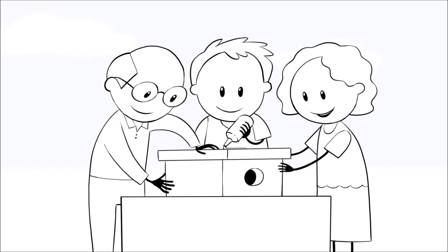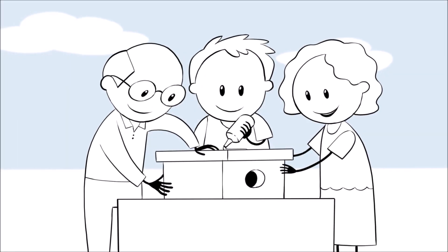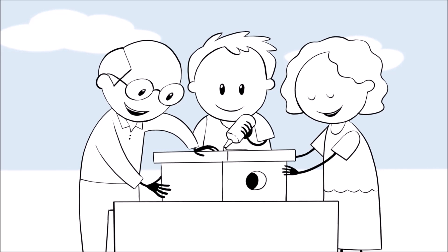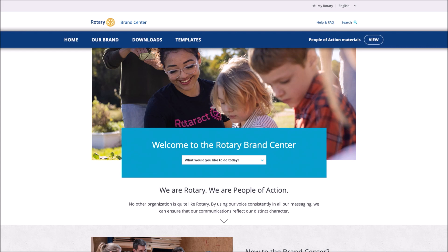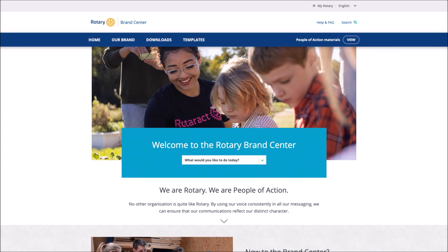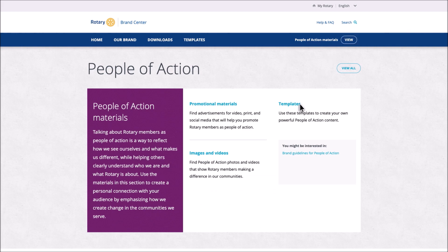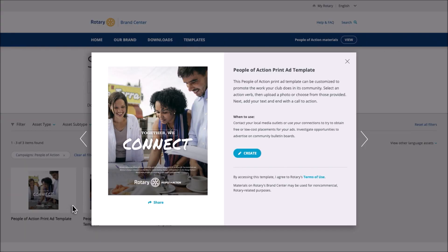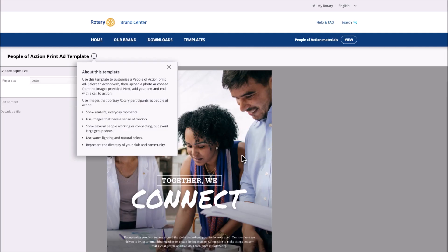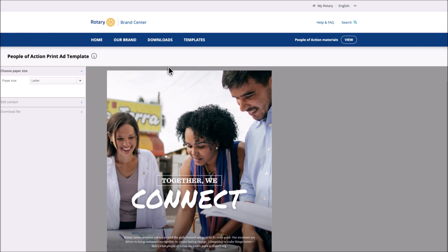A People of Action print ad is one way to promote the positive impact your club has in the community. It's easy to create one in the Brand Center. Before you begin, write the text for the ad somewhere that you can save and reference later. From the homepage, click on the People of Action Materials button. Then select Templates. Select the People of Action print ad template. Then select Create. Read more about the template and then click the X. Now it's time to design the ad.